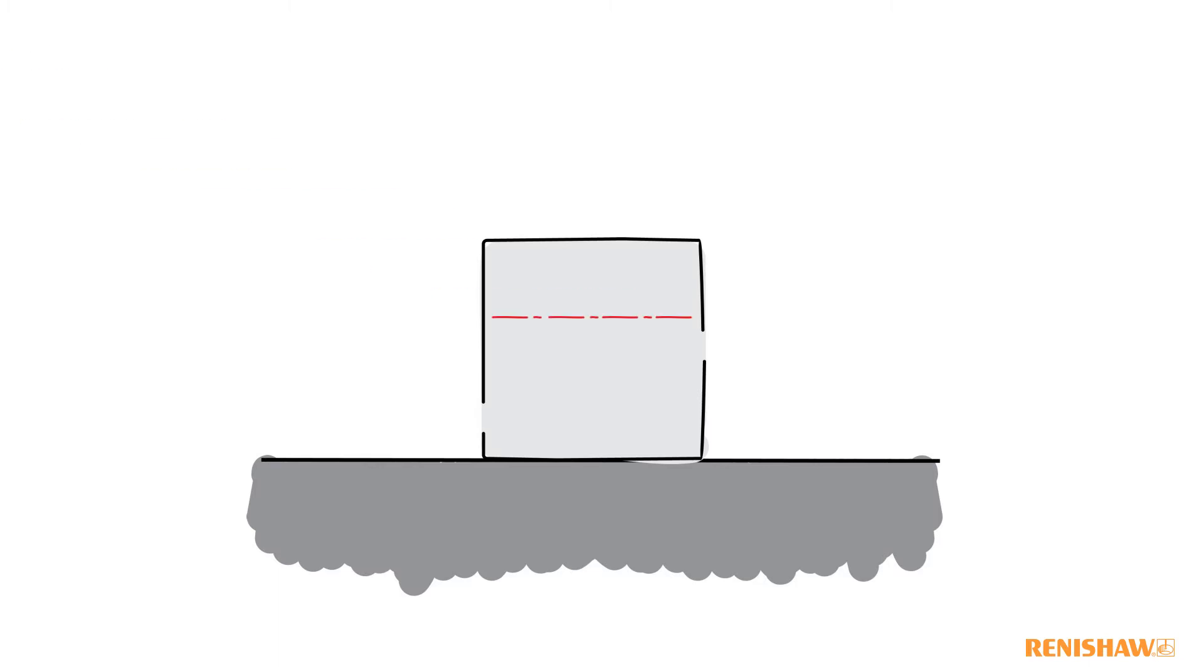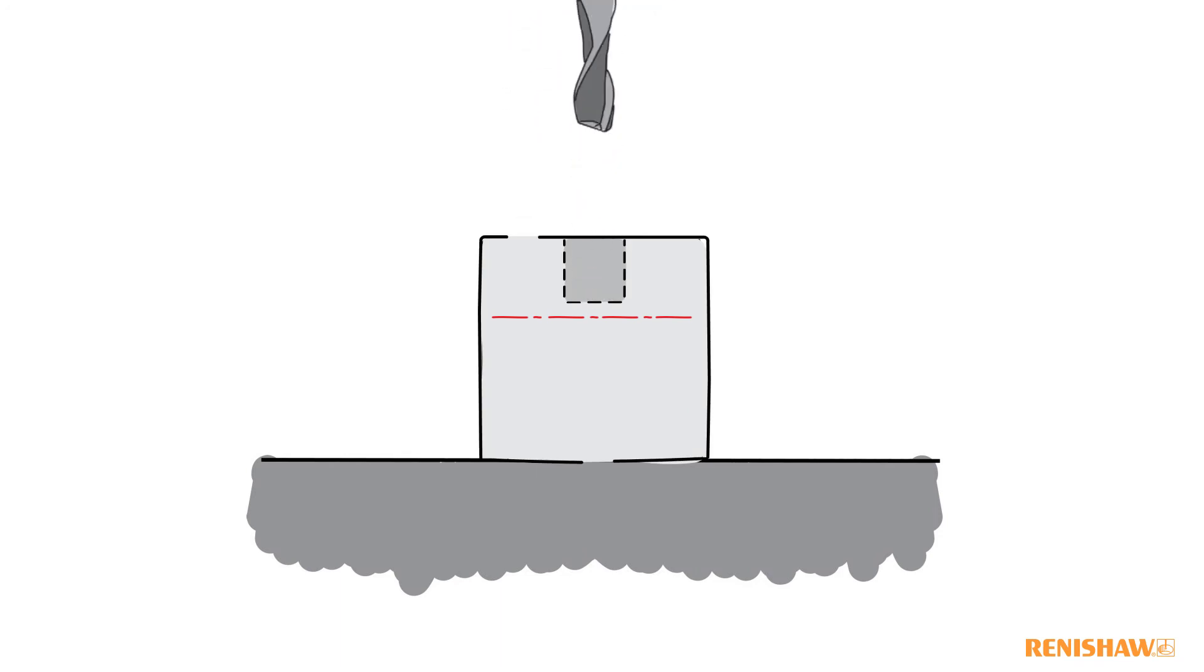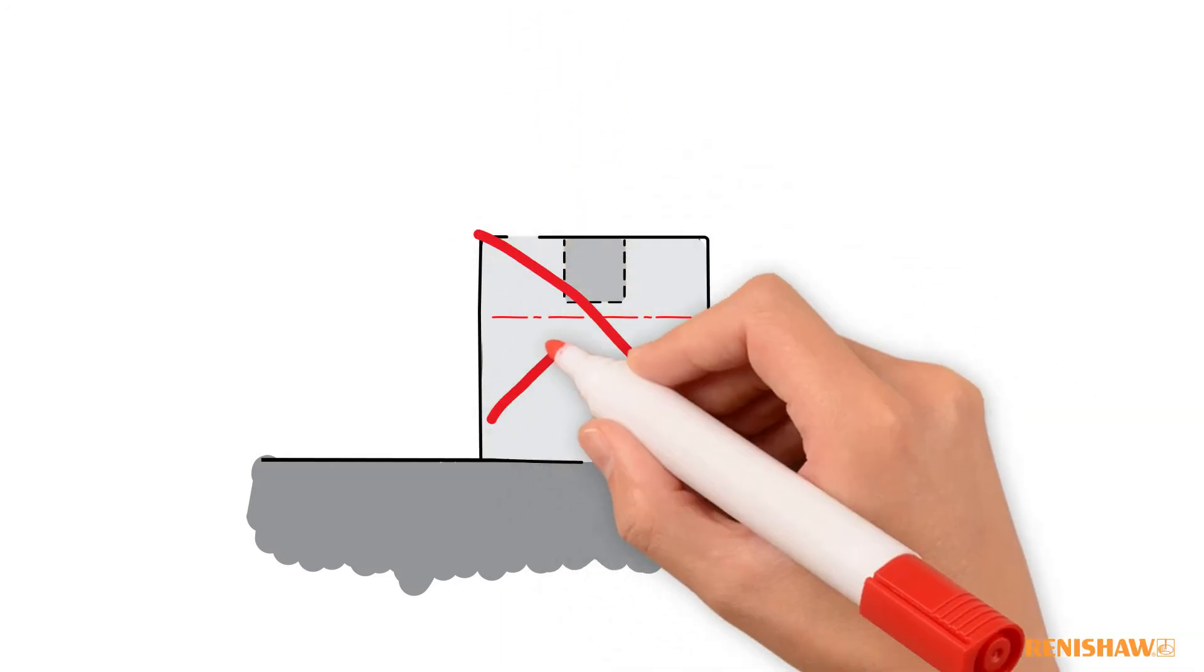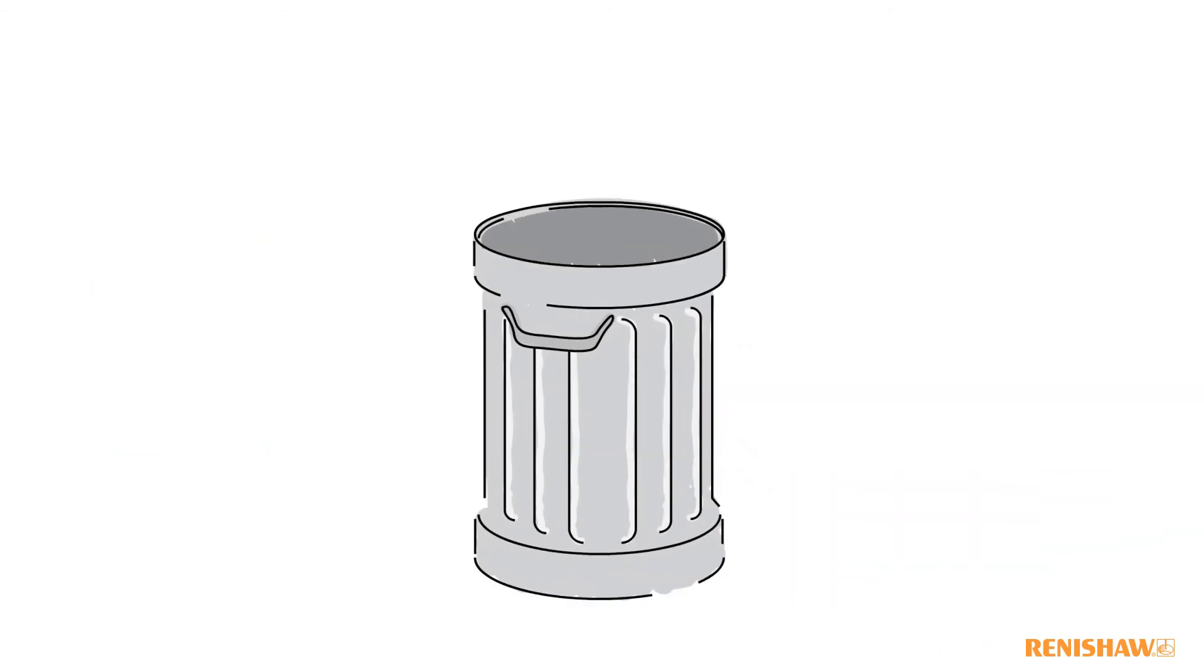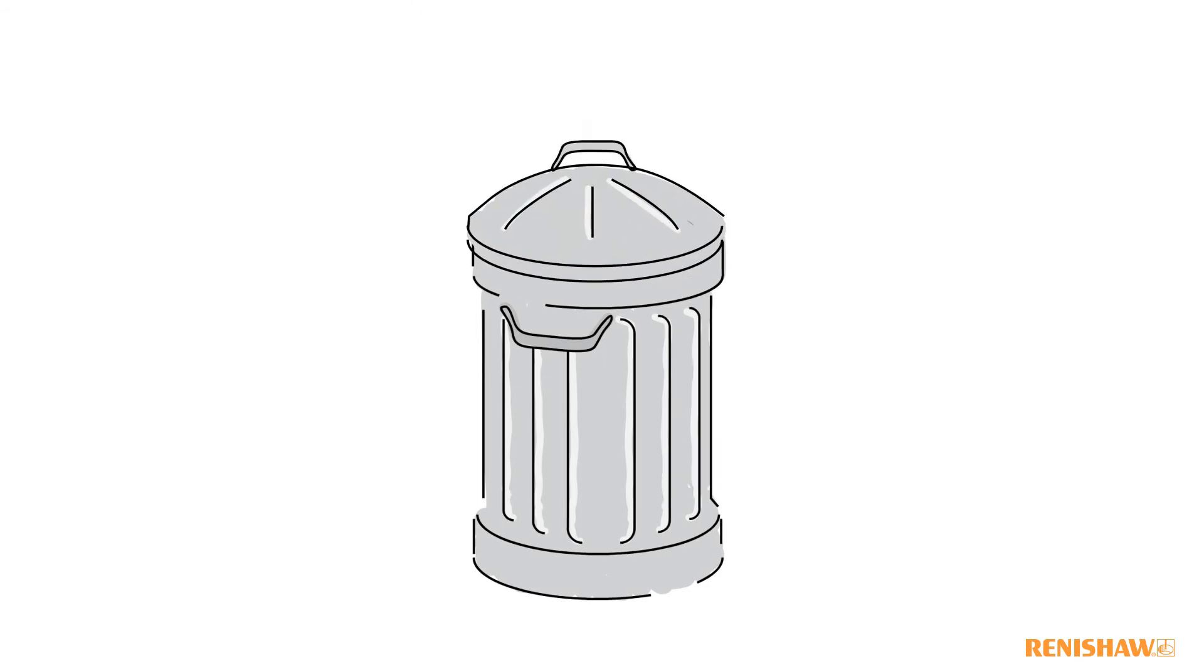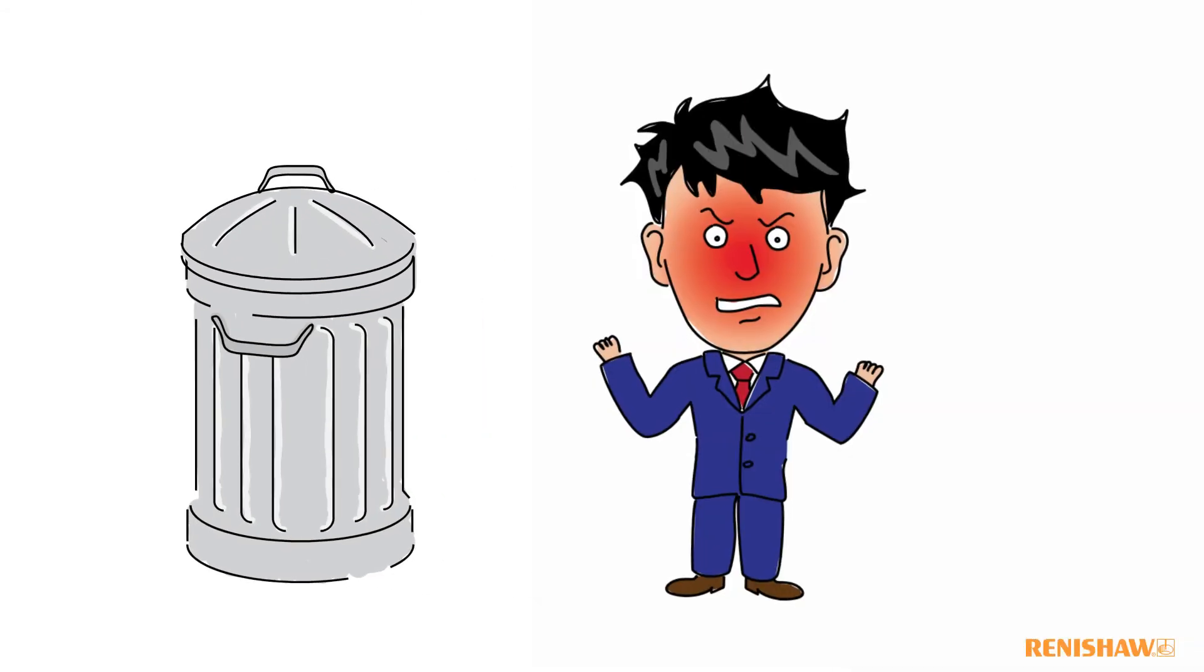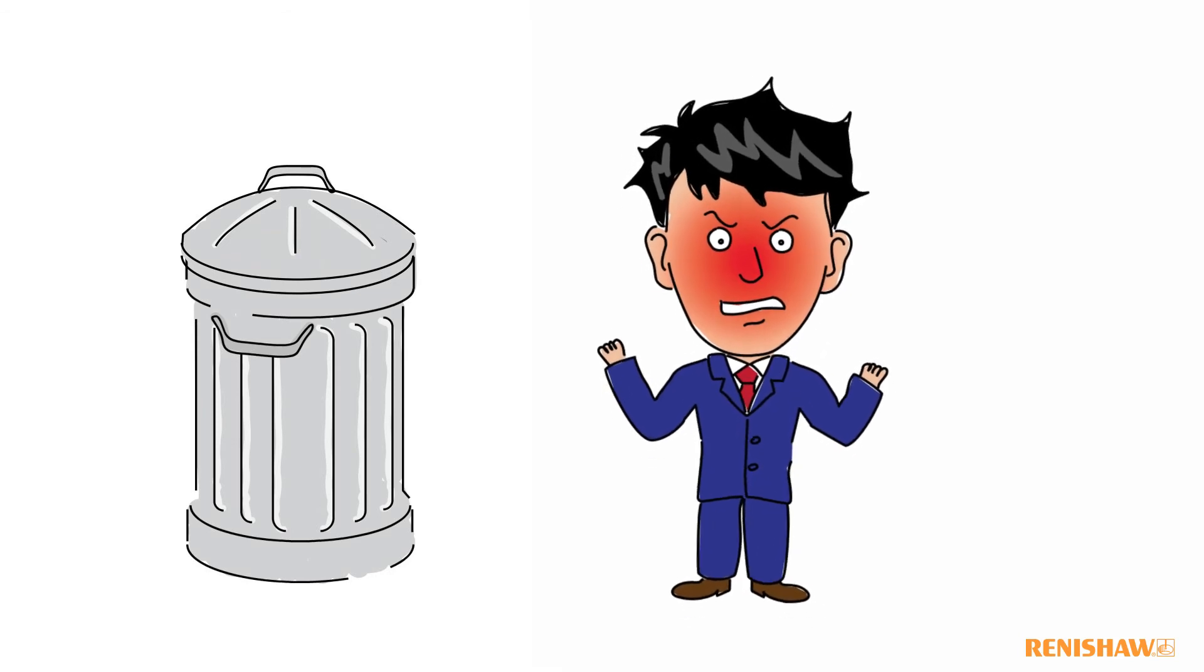The inaccuracies and errors meant that features were being machined incorrectly. As a result, we scrapped parts, wasting time and money. My boss was not happy.